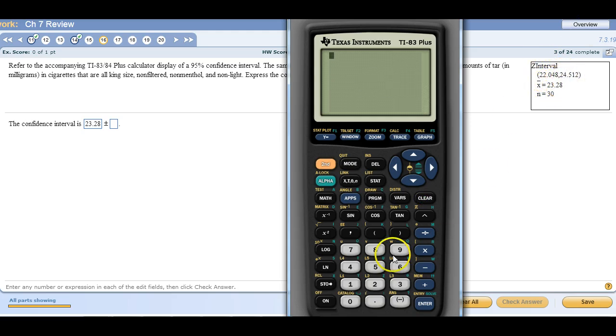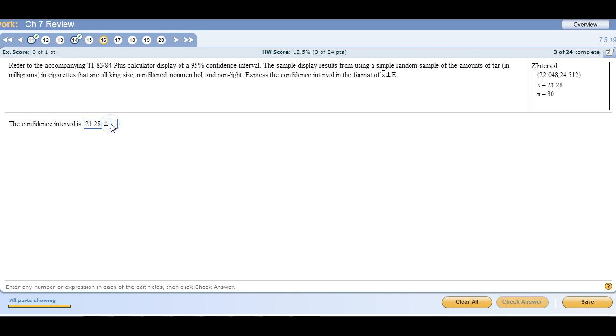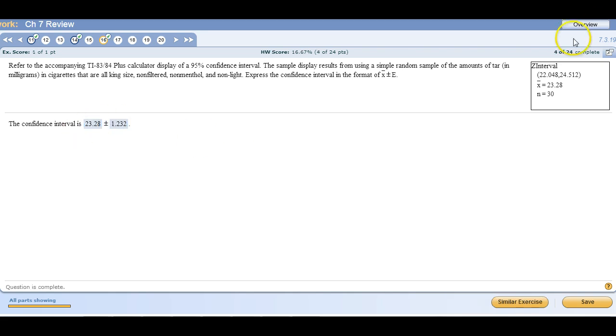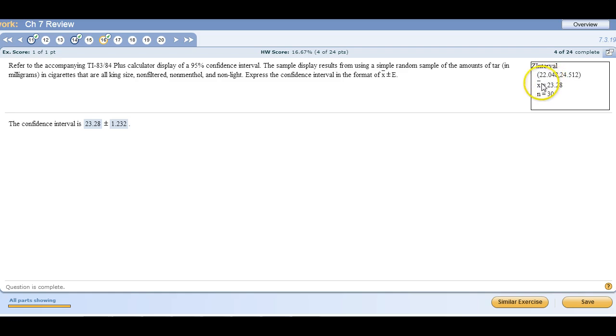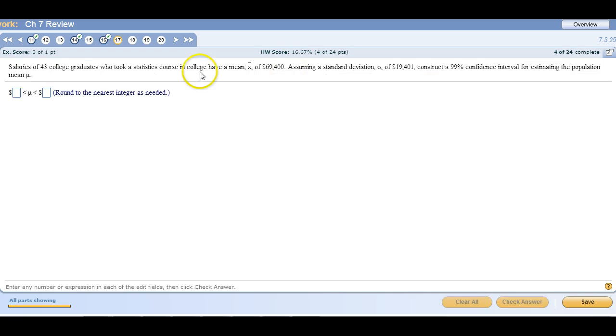So use the upper number minus the mean, or you can use the mean minus the lower number. Either way it's going to give you that 1.232. So that's how you can do that given this display. There's the first part of it right underneath it. It always gives you the center of your confidence interval when you do it on your calculator. But to get the margin of error, you just subtract, either the larger number minus the mean or the mean minus the smaller number.